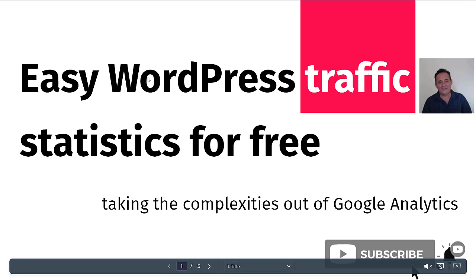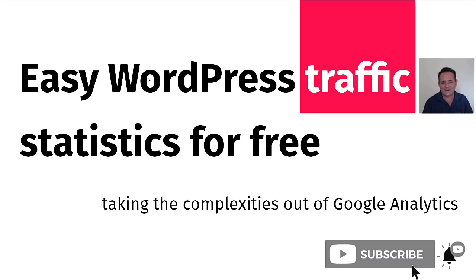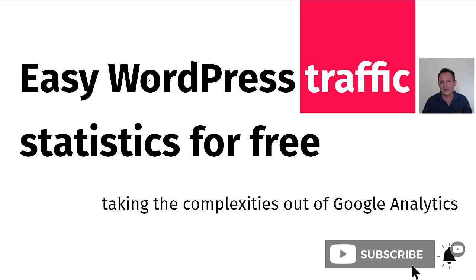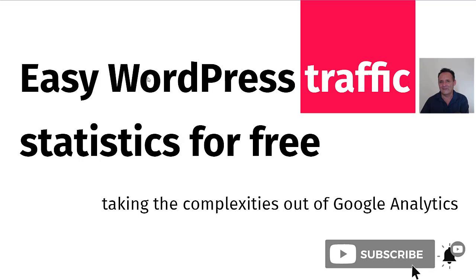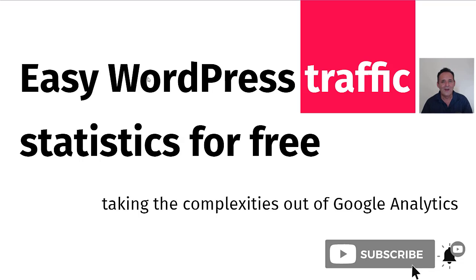Hello, I'm David Womsey. I'm calling this easy WordPress traffic statistics for free, and what we're doing in this video is taking a look at what's freely available as plugins on the WordPress repository to take your complex Google Analytics information and place this in an easy to read format in your WordPress dashboard.